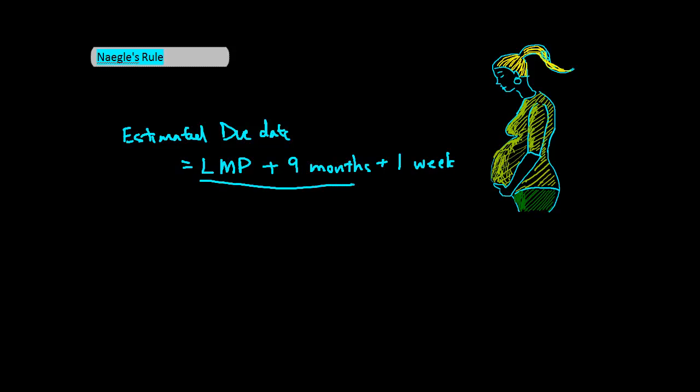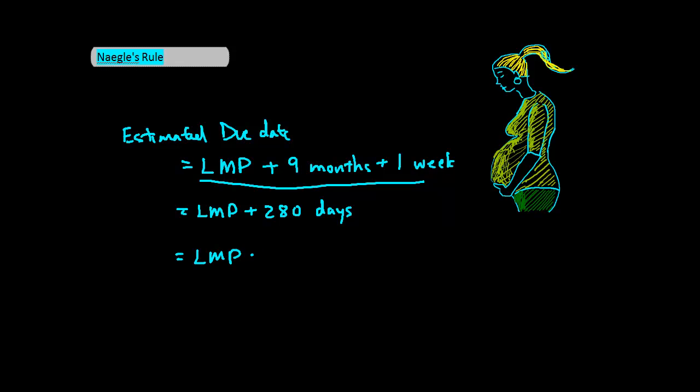Other ways to look at this is last menstrual period plus 280 days, or last menstrual period plus 40 weeks.